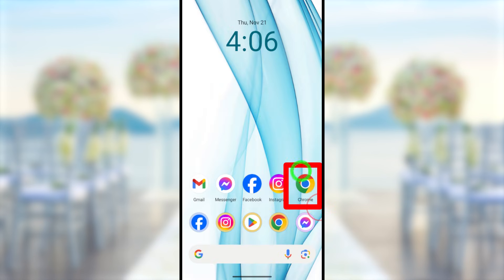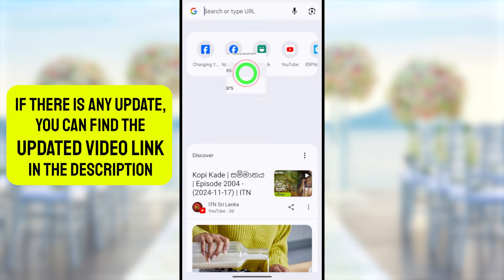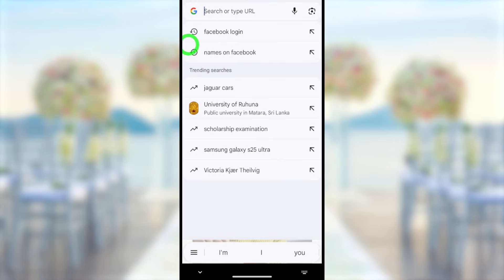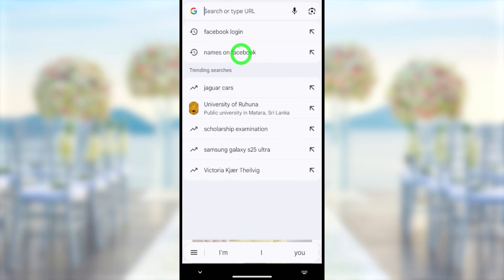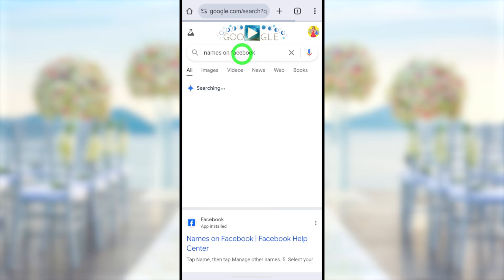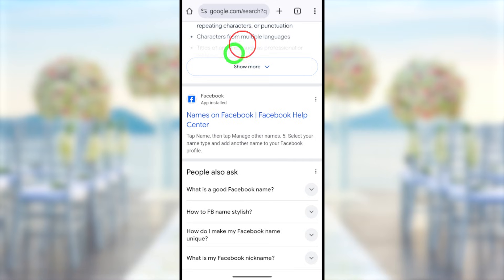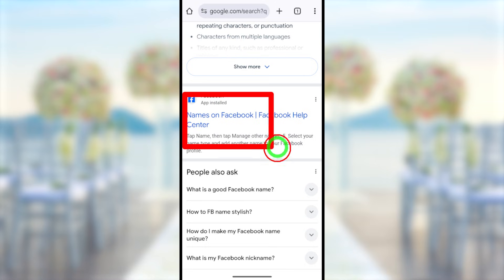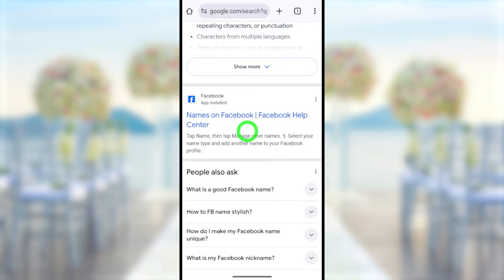Open your default web browser — it doesn't matter which browser on your mobile. Tap the search bar, then type and search 'names on Facebook' or 'Facebook Help Center'. After searching, select this search result: 'Names on Facebook — Facebook Help Center'.